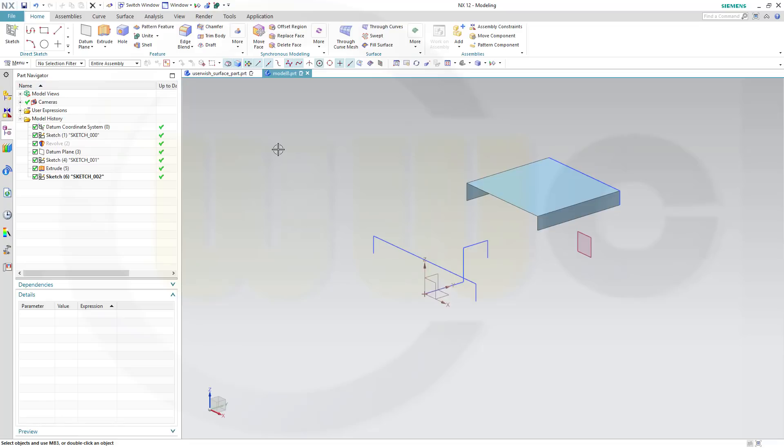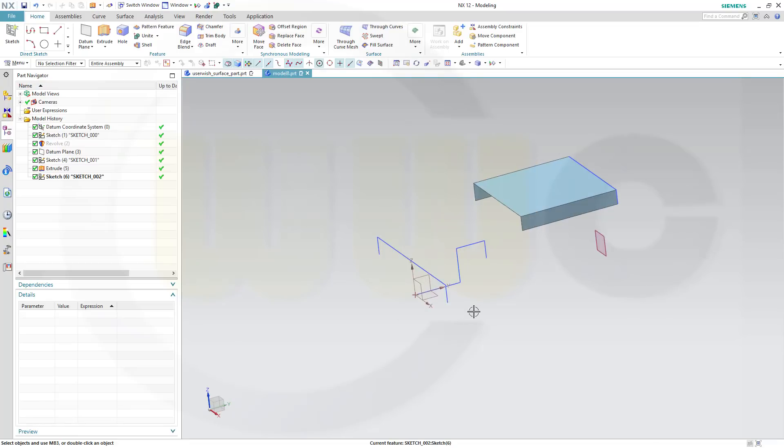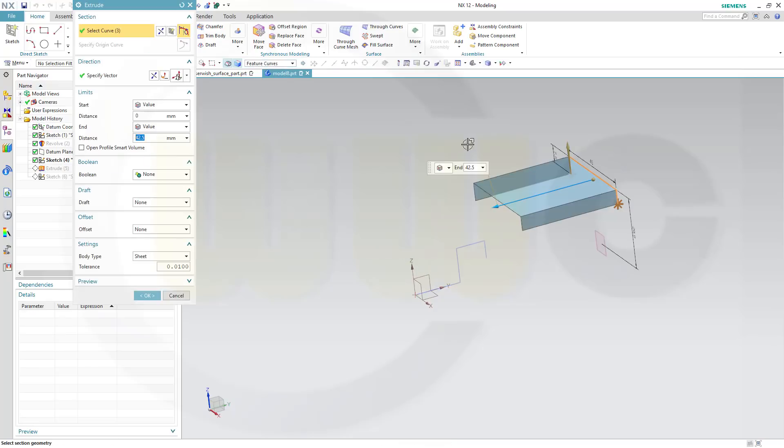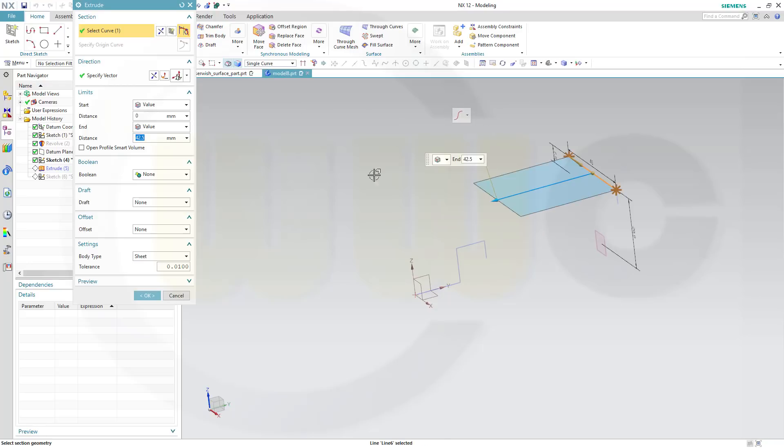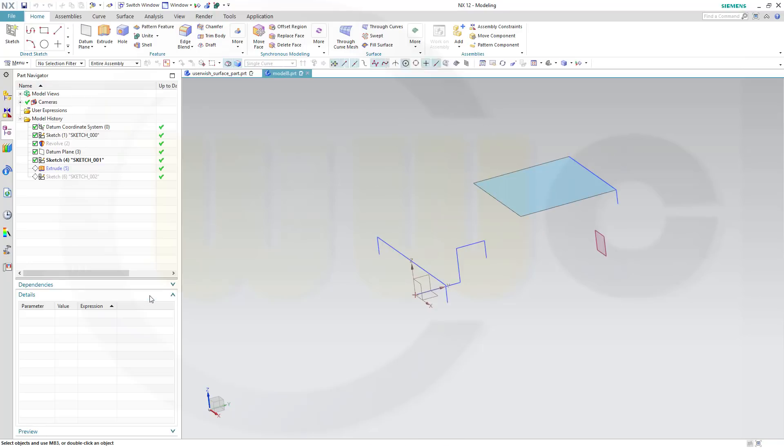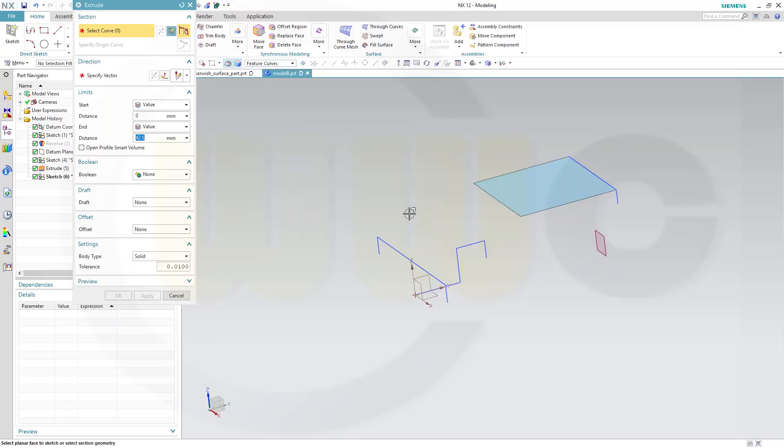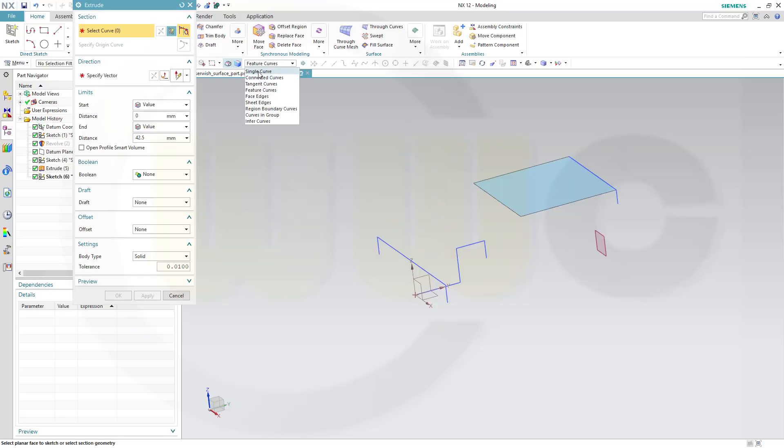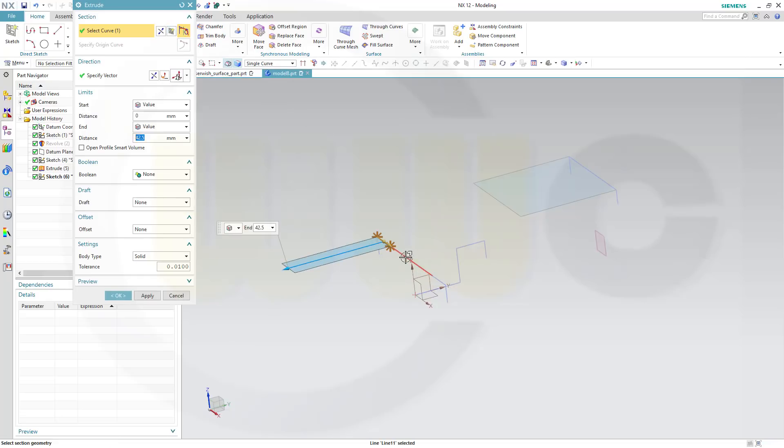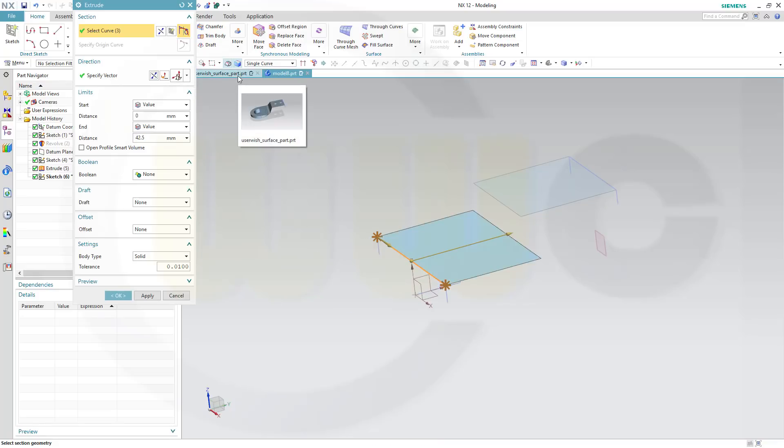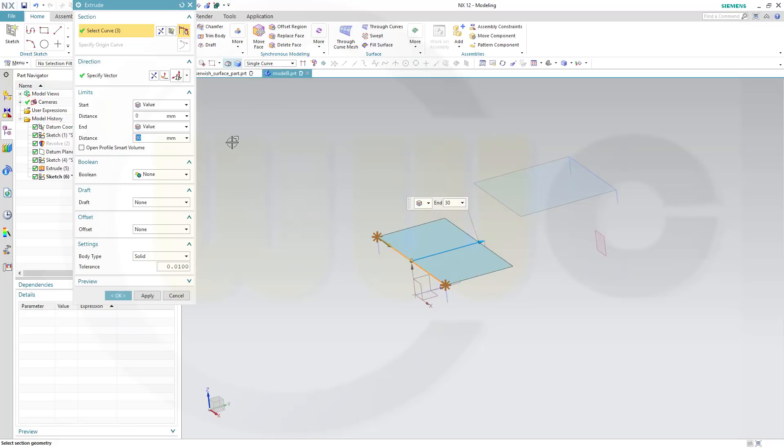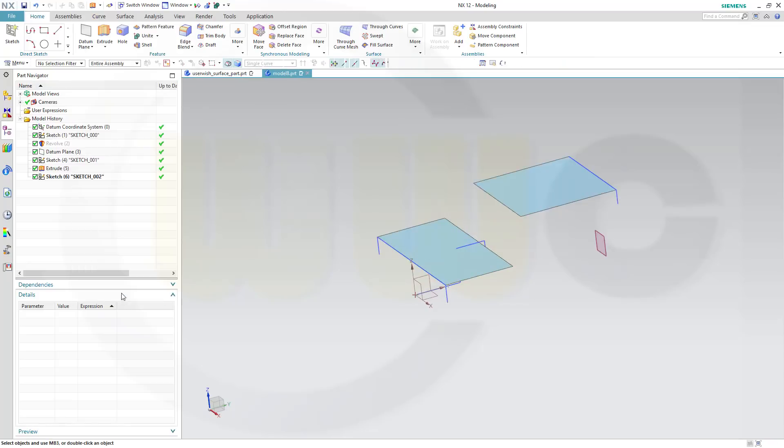I want to change the first extrude. I want not all those lines but just a single curve, this one, and confirm. Then I want to make another extrude with another single curve, this one. Turn it around, and the length should be 30, and OK.